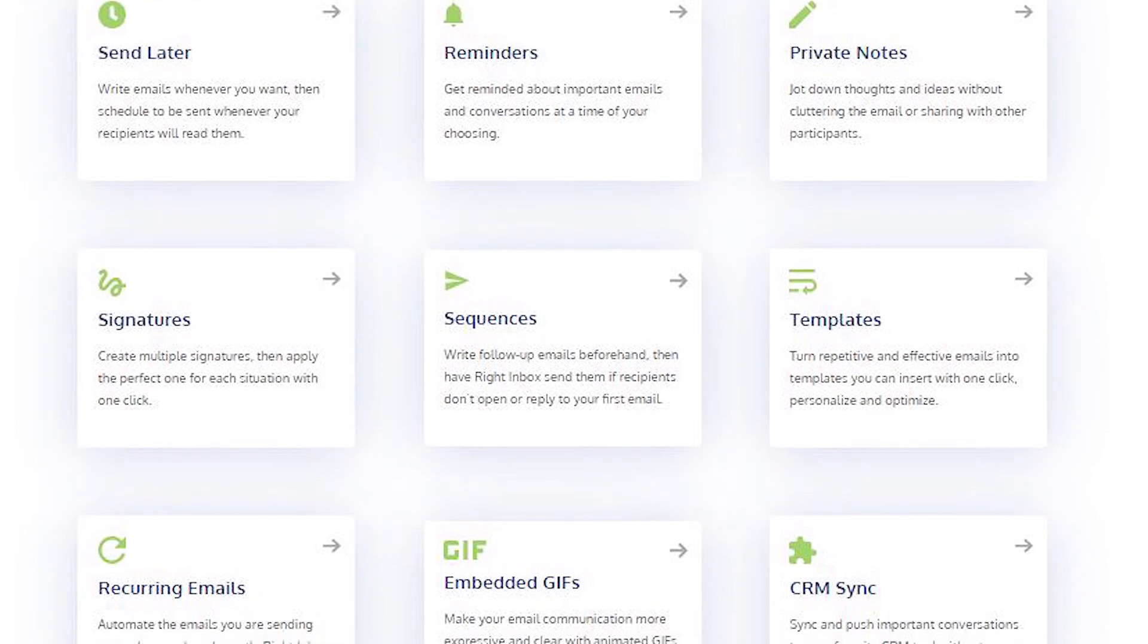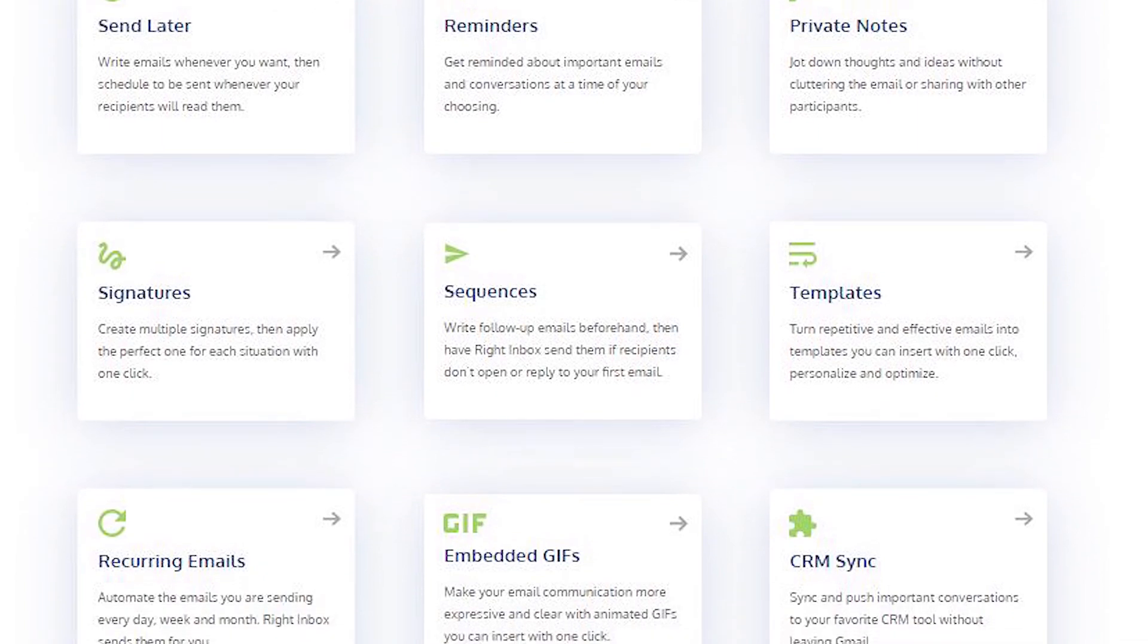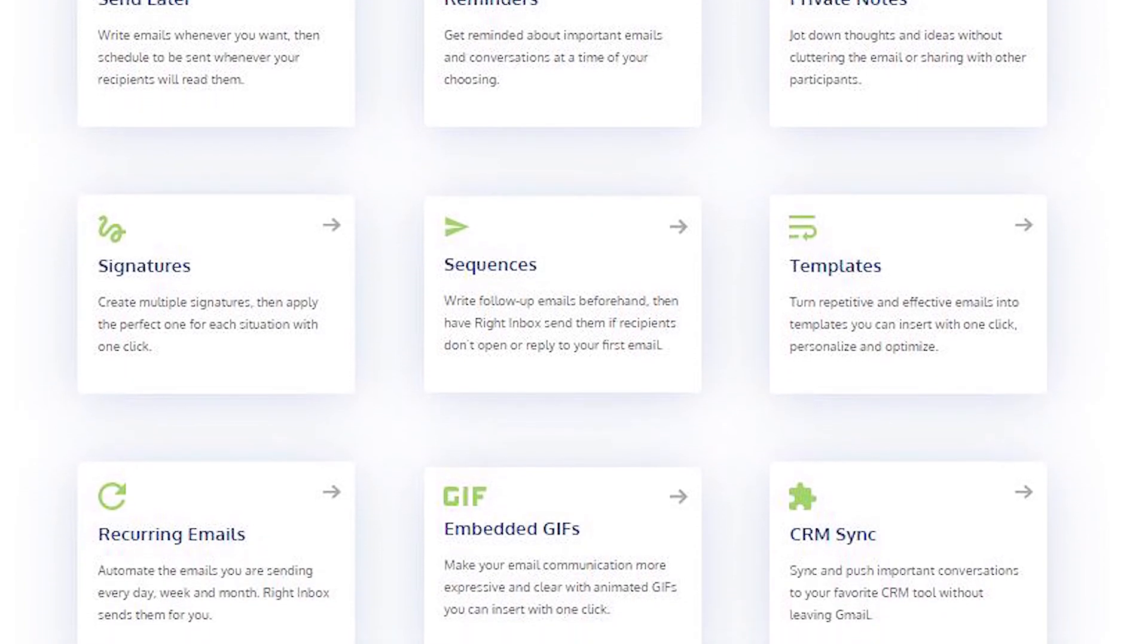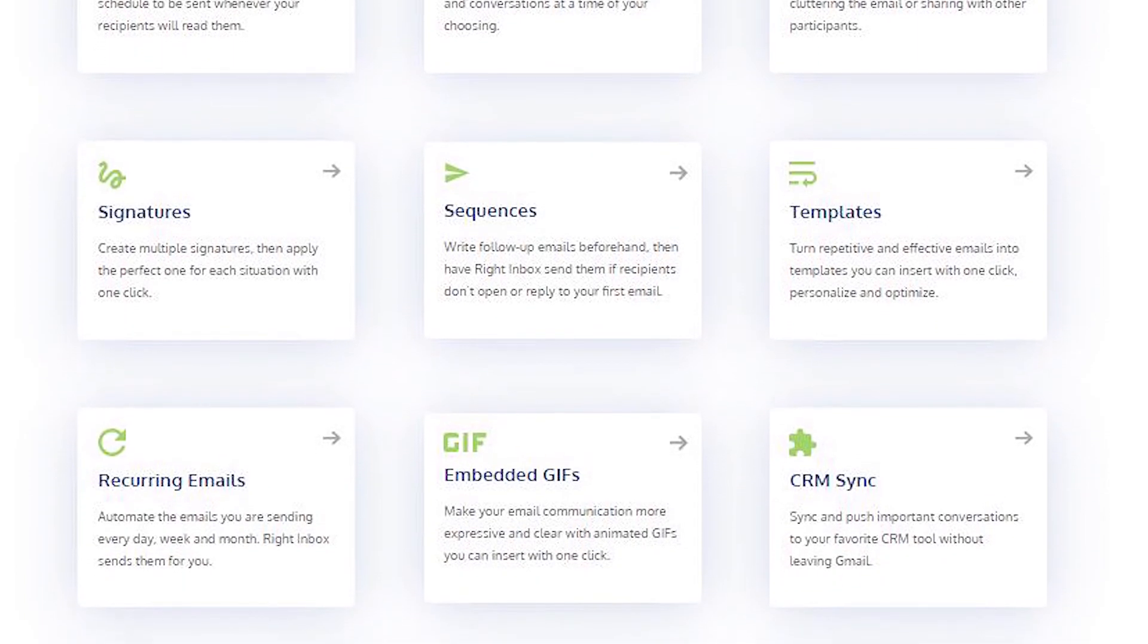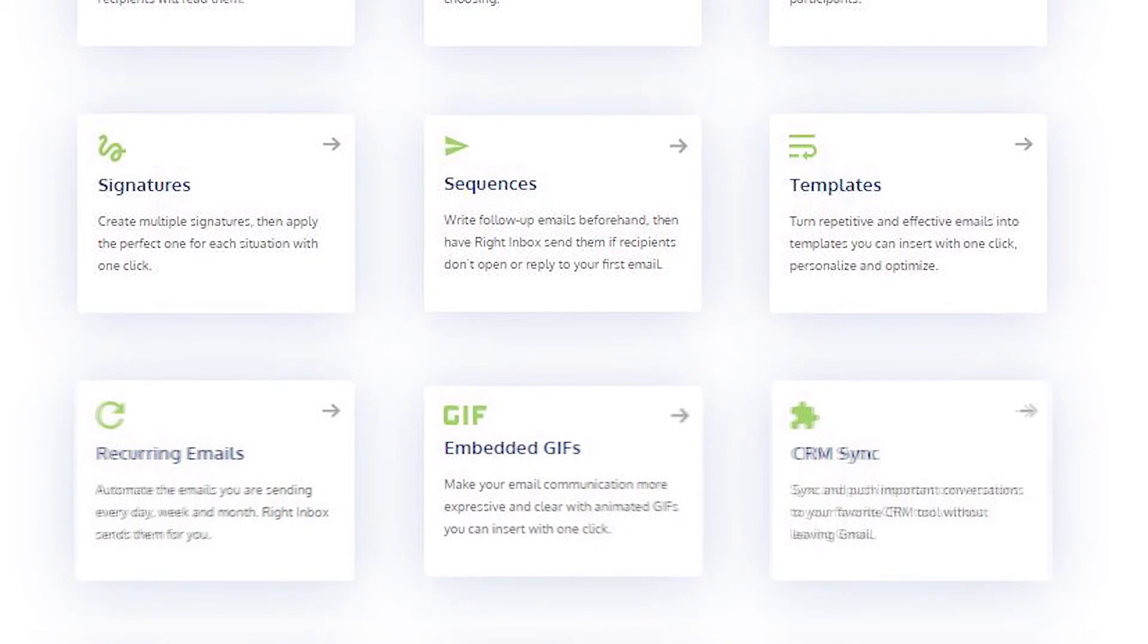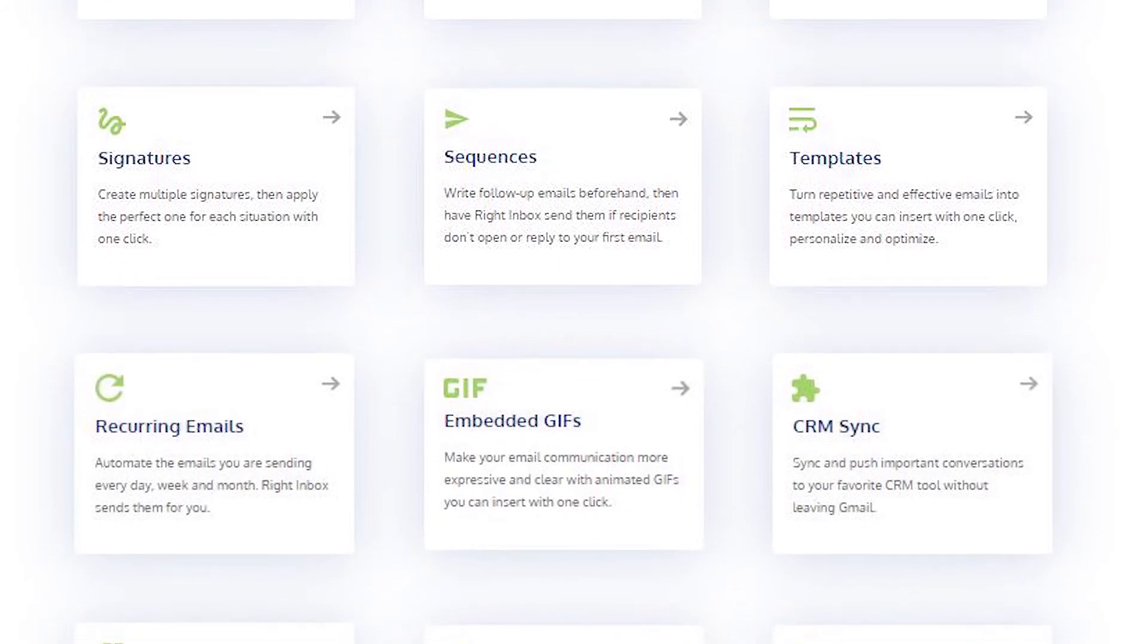Right Inbox saves you time on repetitive tasks and helps you to send better emails in less time consistently.